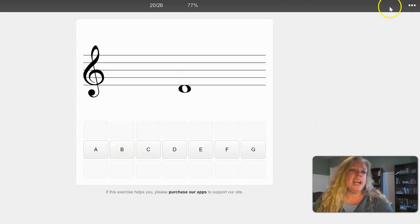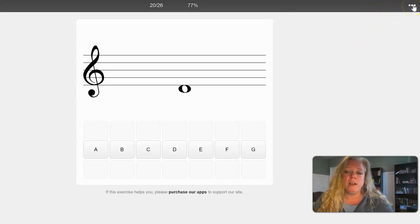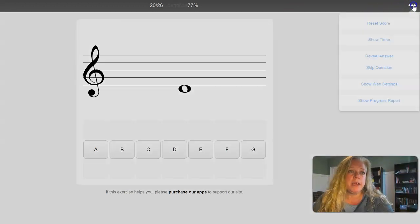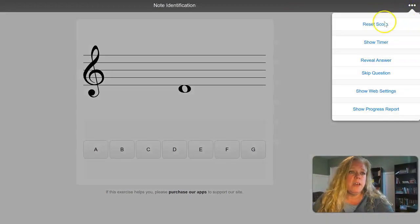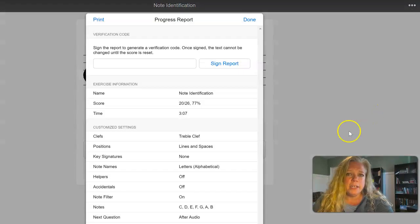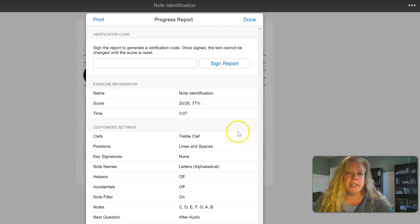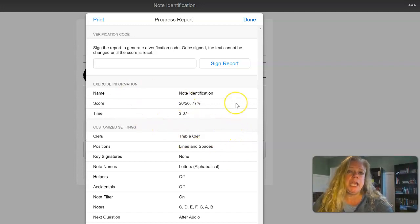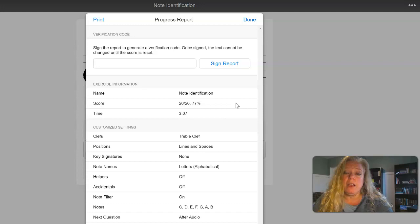Next, I have to go to the three dots in the upper right-hand corner. The very bottom option is show progress report. When I do that, it comes to this additional screen. On this additional screen it has a snapshot of everything that you've just done.